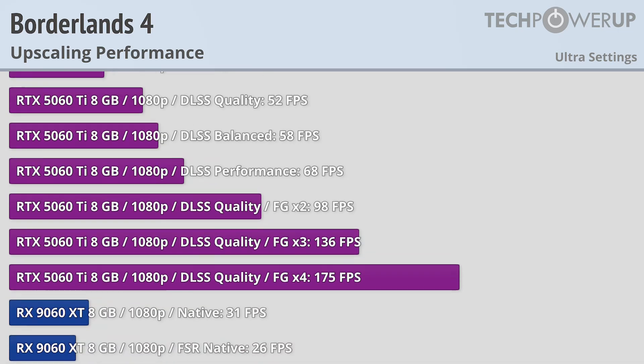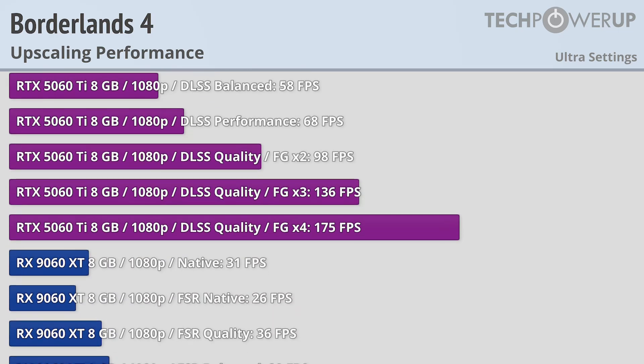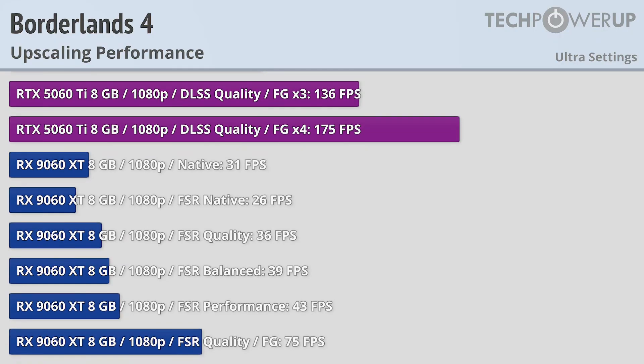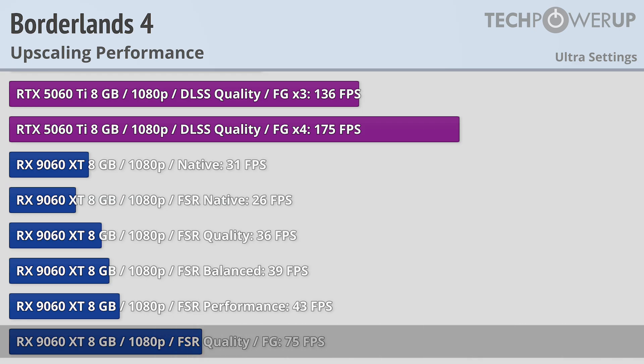The same goes with the 9060 XT 8GB, especially in this particular scene, with the only configuration getting 60fps with ultra quality settings is with frame generation.